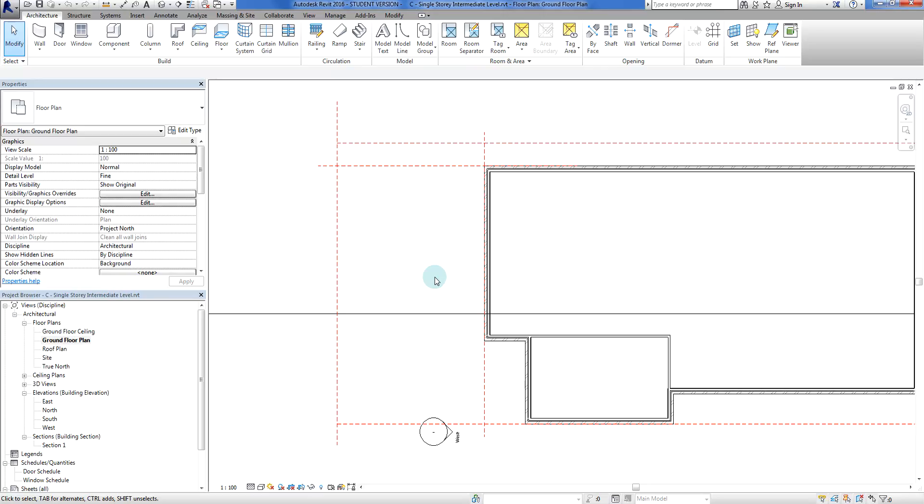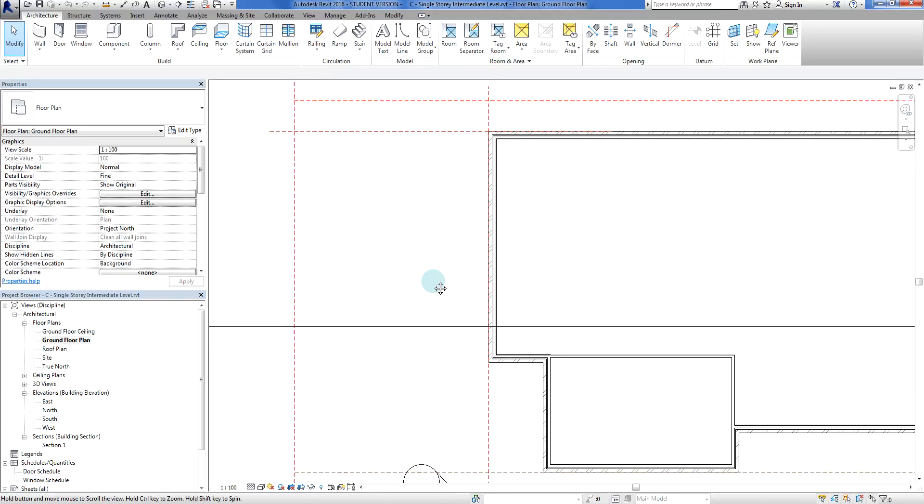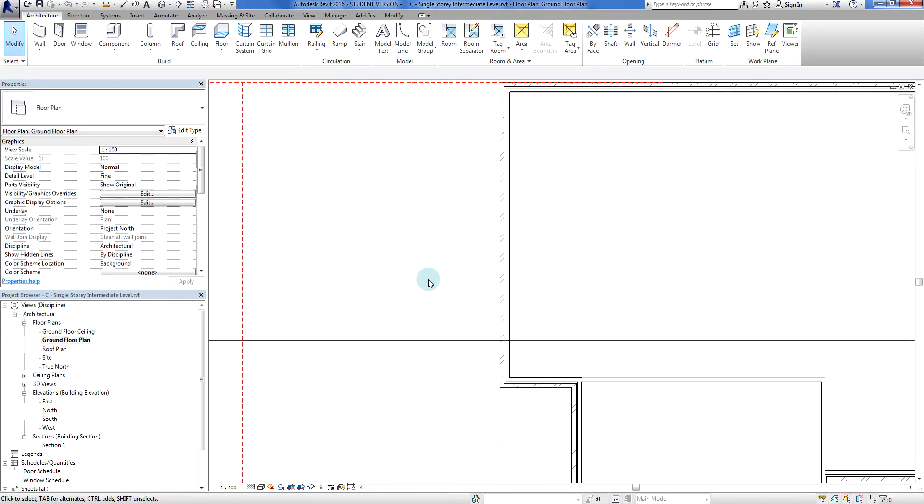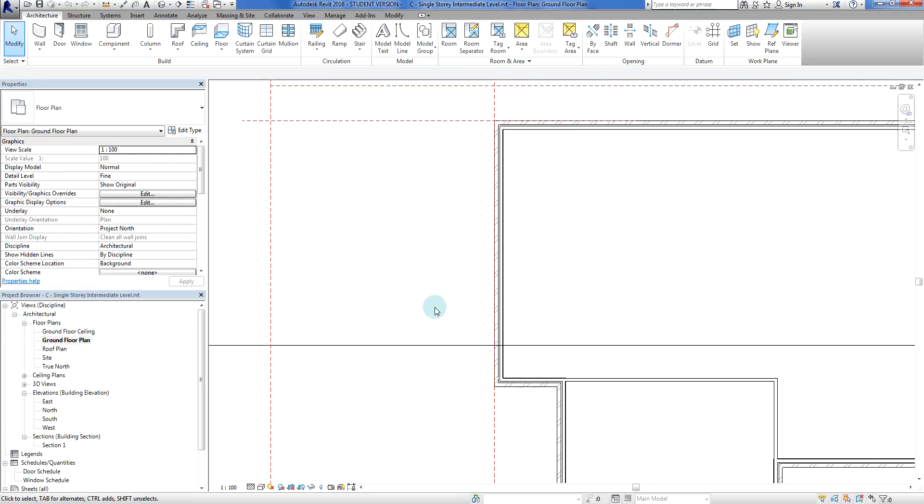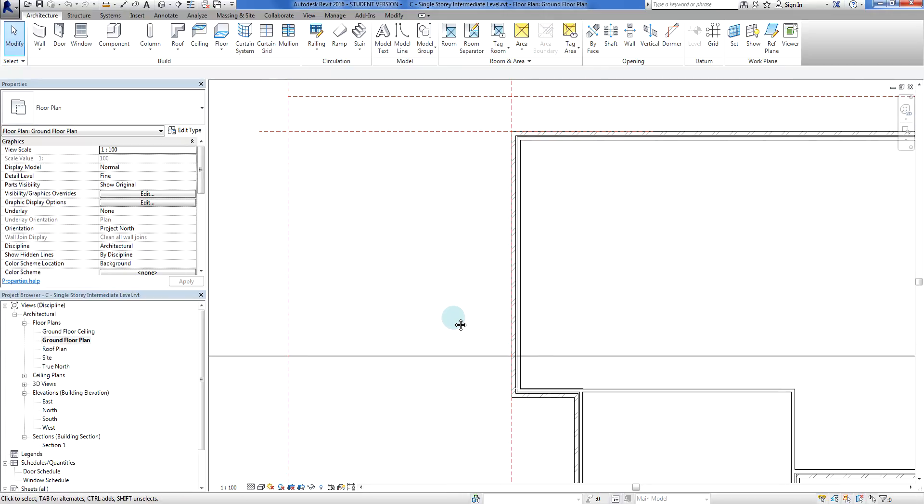So what we're going to do, just very briefly, is just going to punch out some walls here that are in line with this one here, so that at least Revit knows what to do with those roofs.